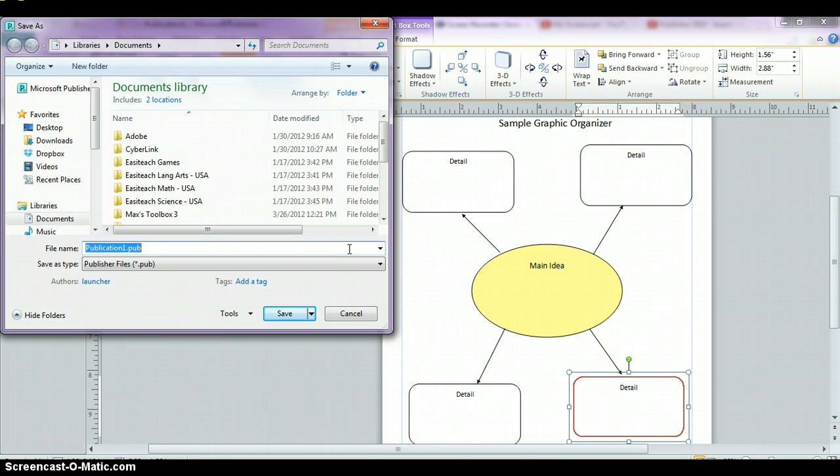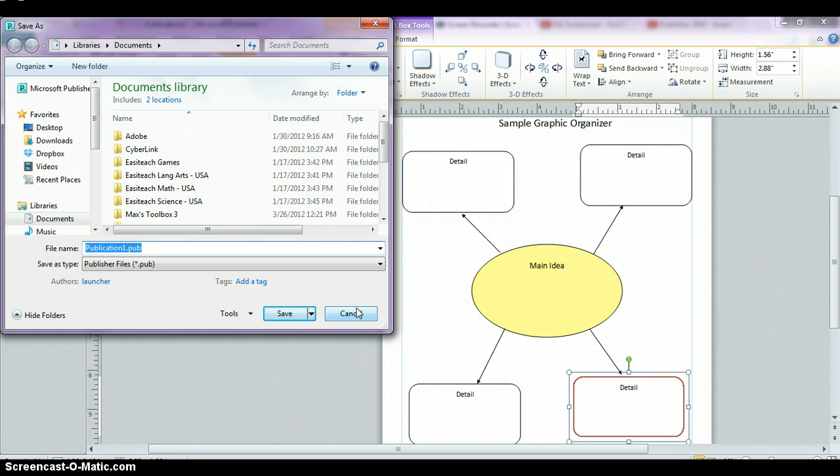you're going to upload it into Moodle so that I can view it. And you can watch in the top section if you're not sure how to upload your final document.